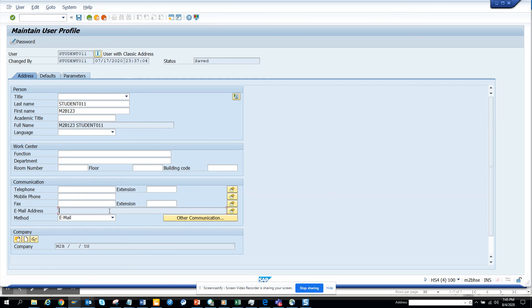So to summarize: first make sure the email address is maintained, then find the dialogue task, and then run and schedule this particular program periodically. This covers email notification for any dialogue work item. Trust me, you are going to use it in every project you work on in SAP because they will be using workflow. Stay tuned to my SAP channel, happy SAP learning, and have a good day.